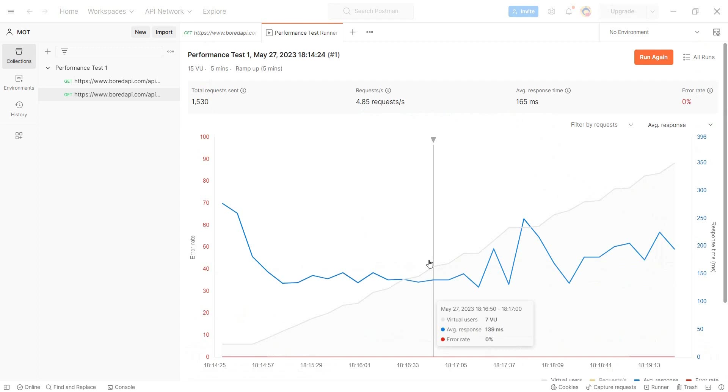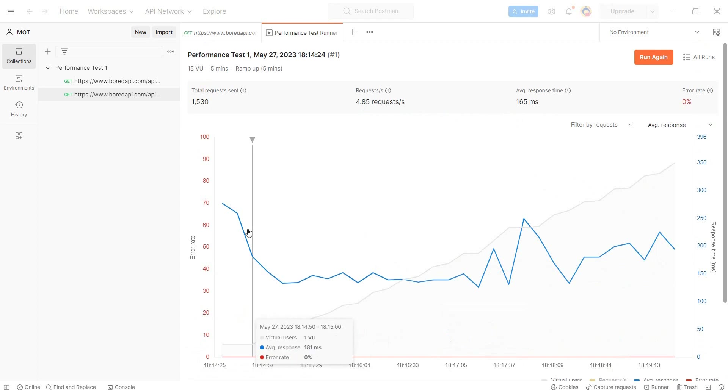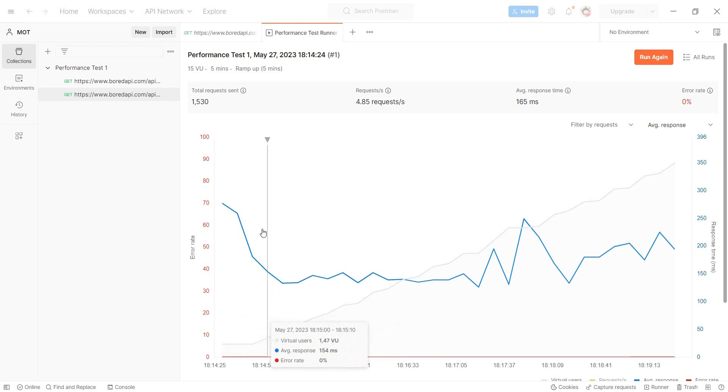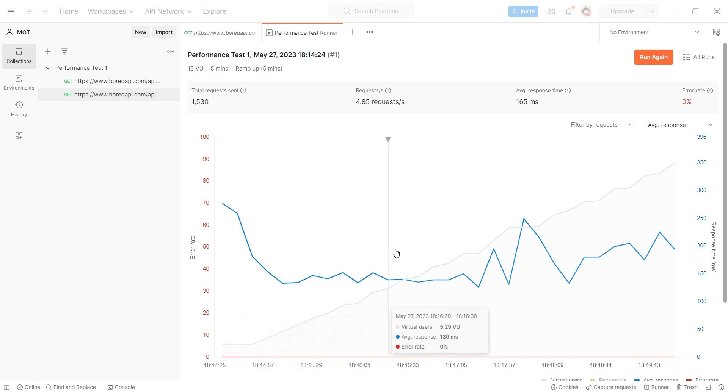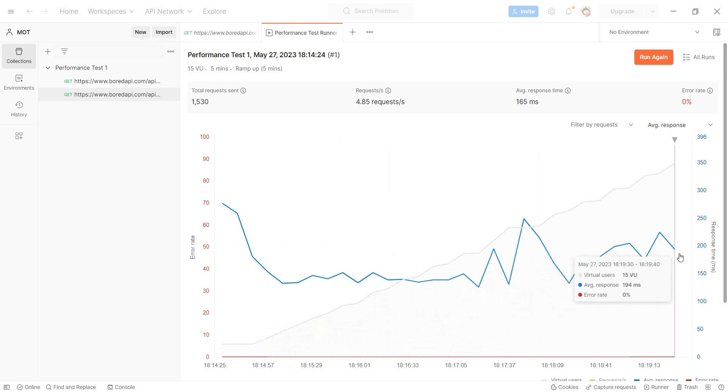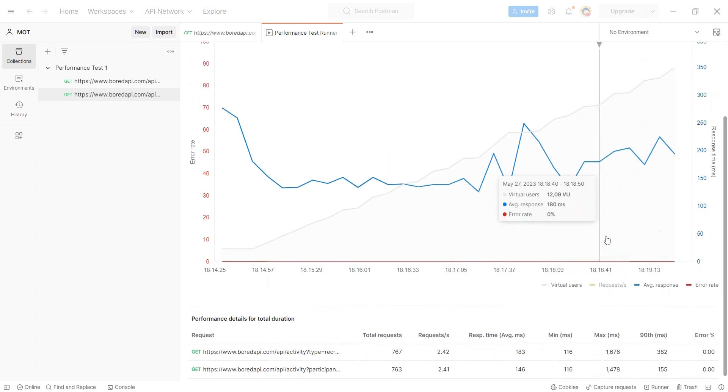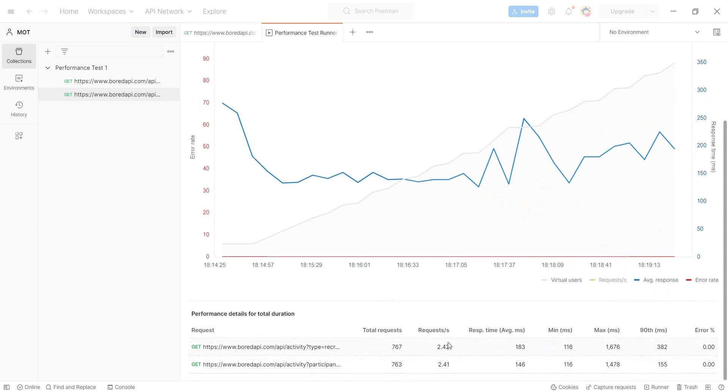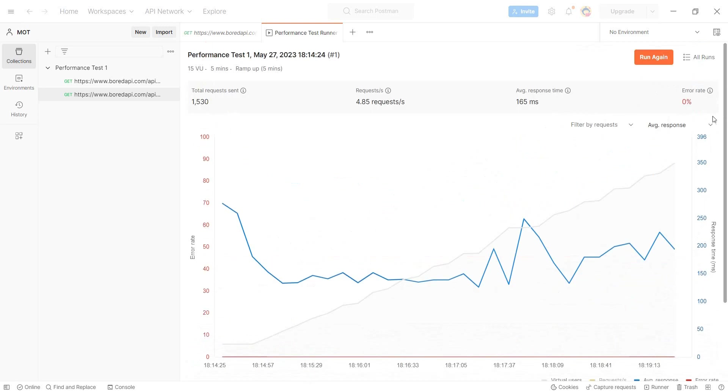Now, once everything has been done, so all the requests have been run, we get a nice chart with all of the overview, with the overview of what happened. We see, in the tooltip, the virtual users going. So we said we want to have a ramp up, so slowly we should reach the 15 right at the end, because that's when we wanted to see them. We see the number of requests. So it went pretty even. We have 767 for the first request and almost the same for the second one, the request per seconds, the response time and the error rate.